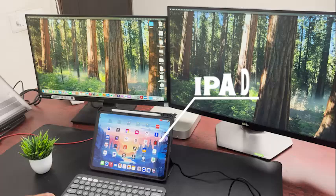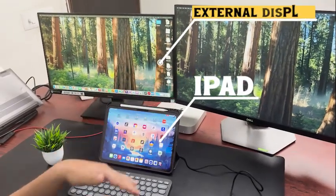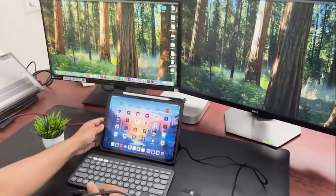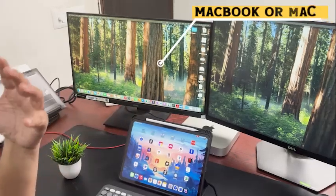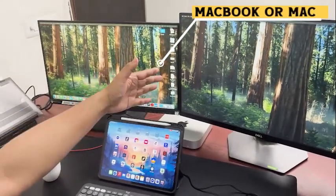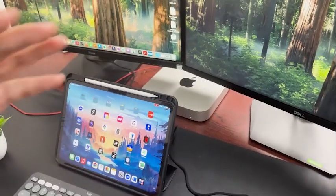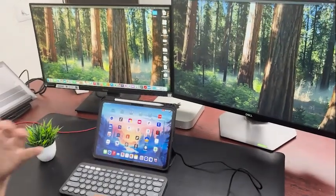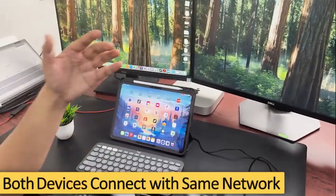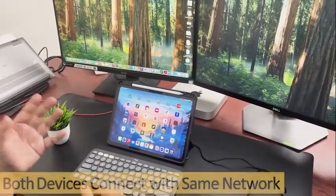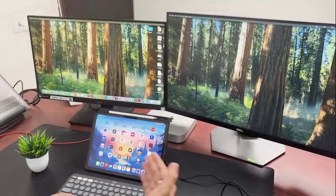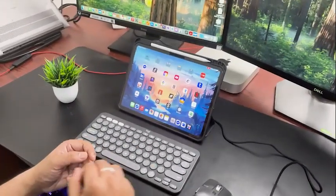The easiest method of connecting your iPad to external display is if you're also using a MacBook or Apple computer. For instance, here you can see my Apple computer is also fired up. All I need to do is make sure that both these devices are connected to the same network.